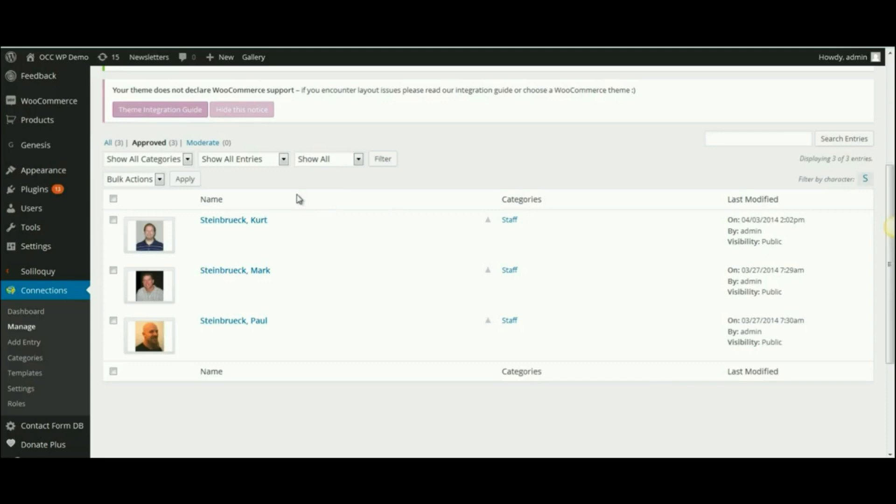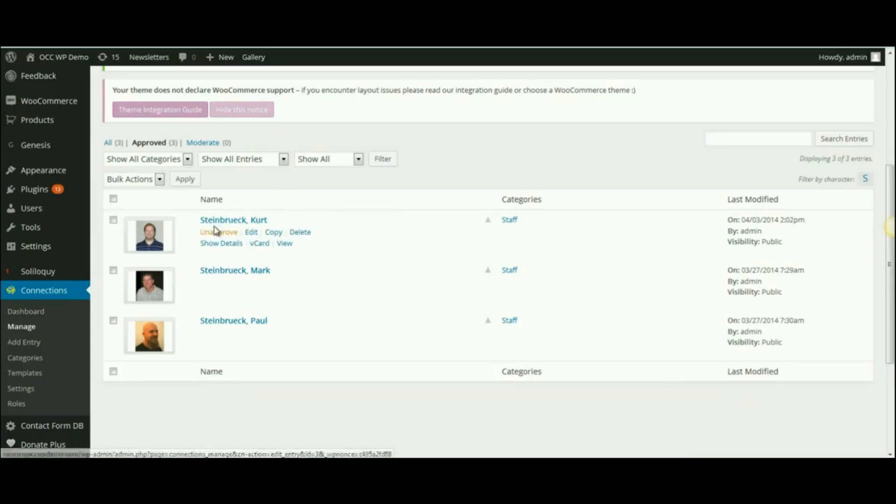If you want to edit someone's information, simply hover your cursor over their name and click on Edit.